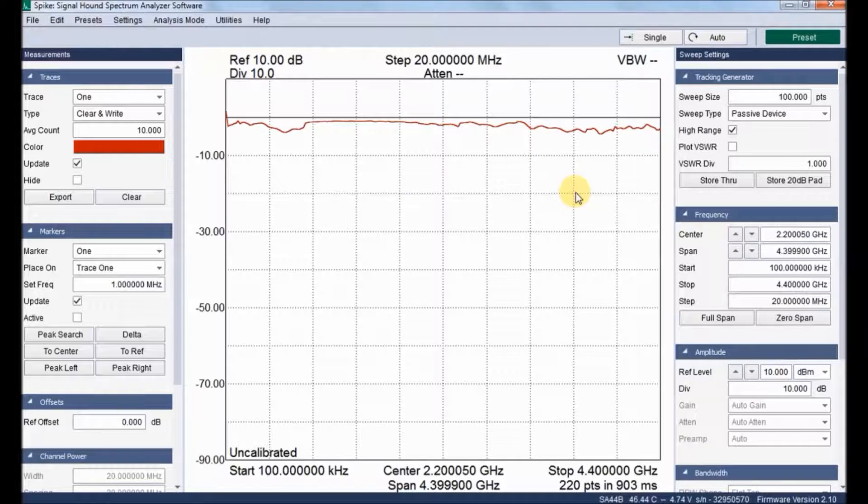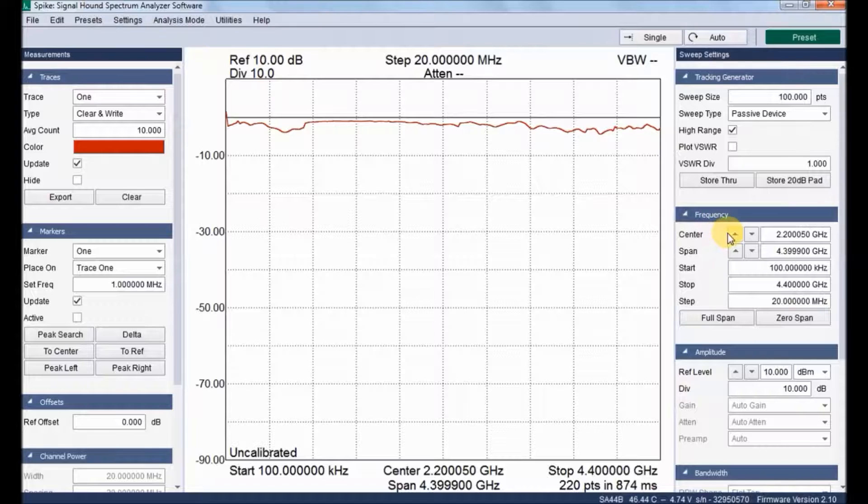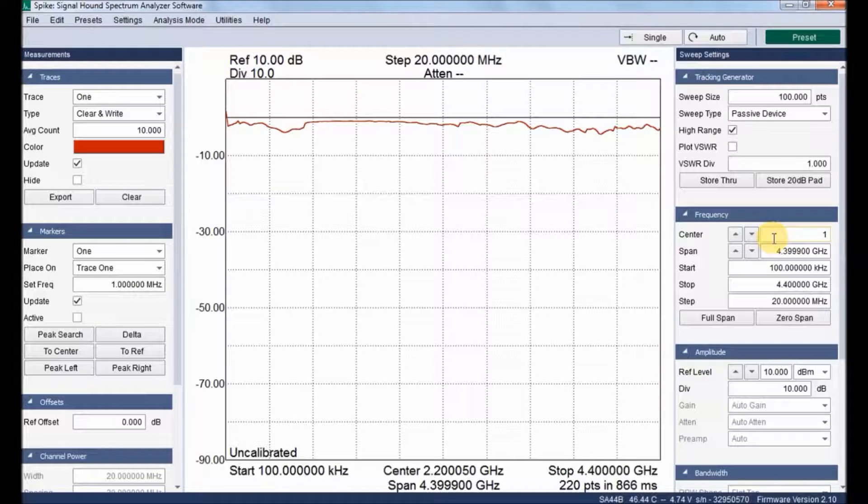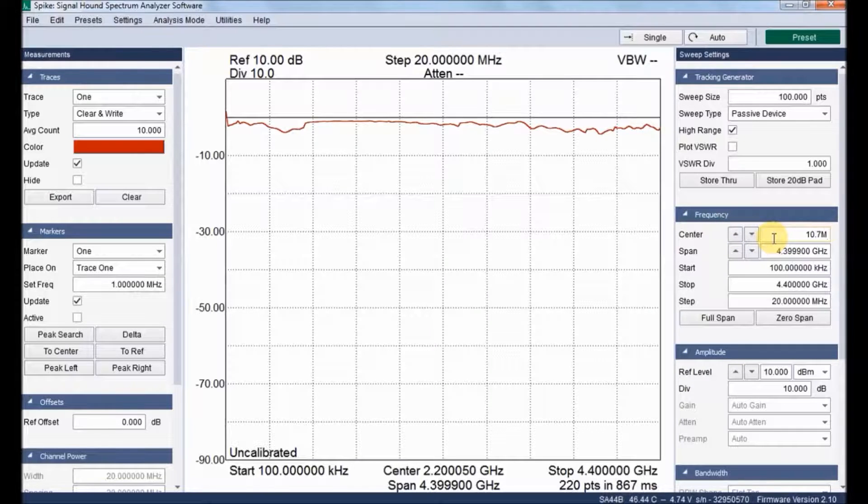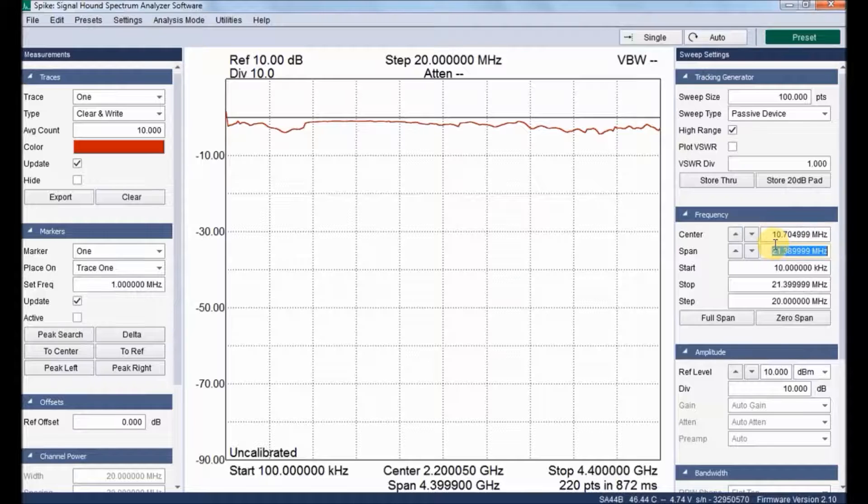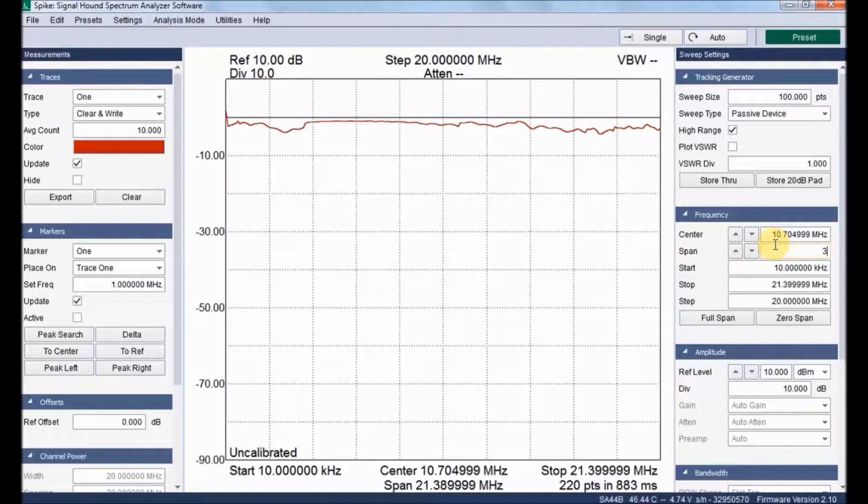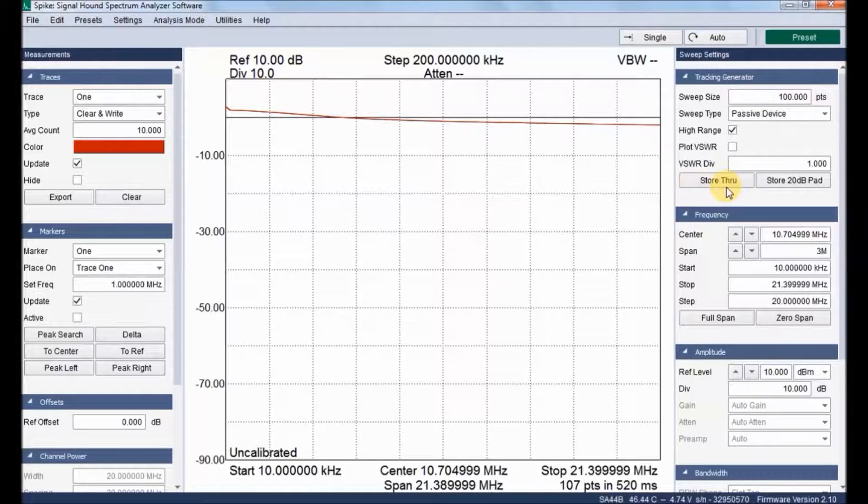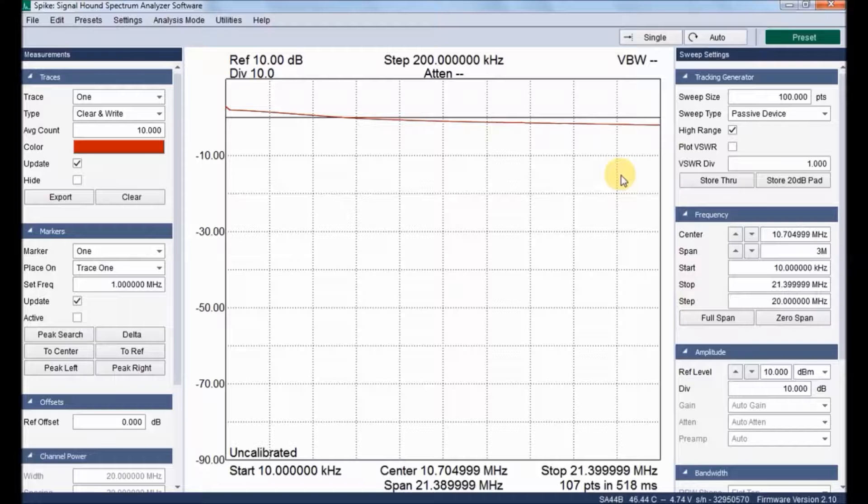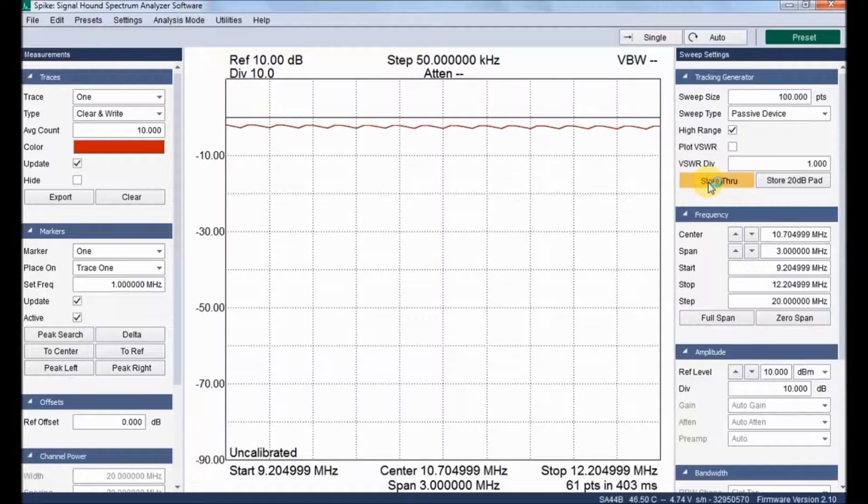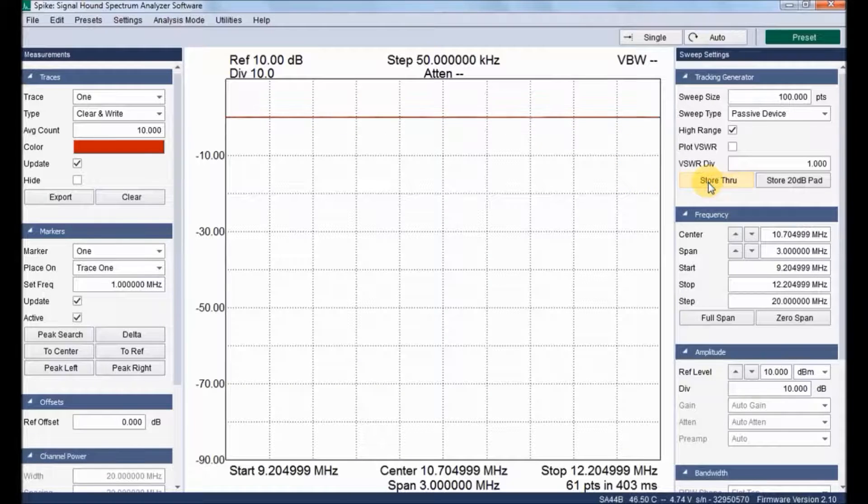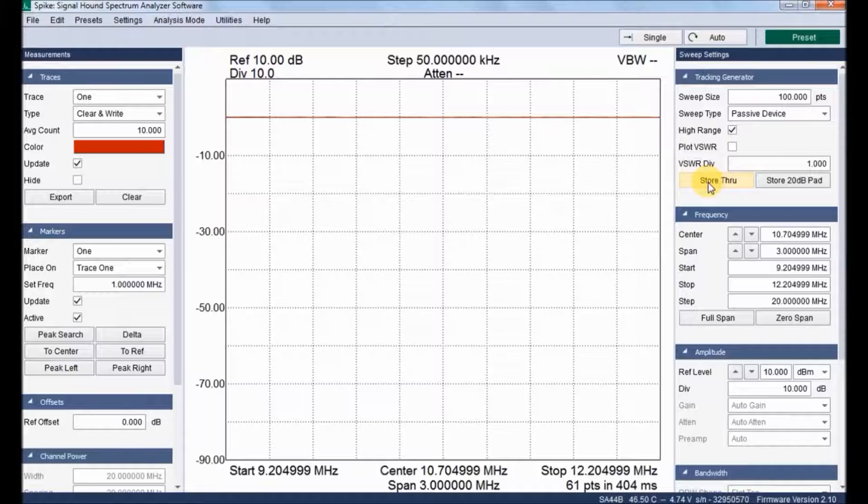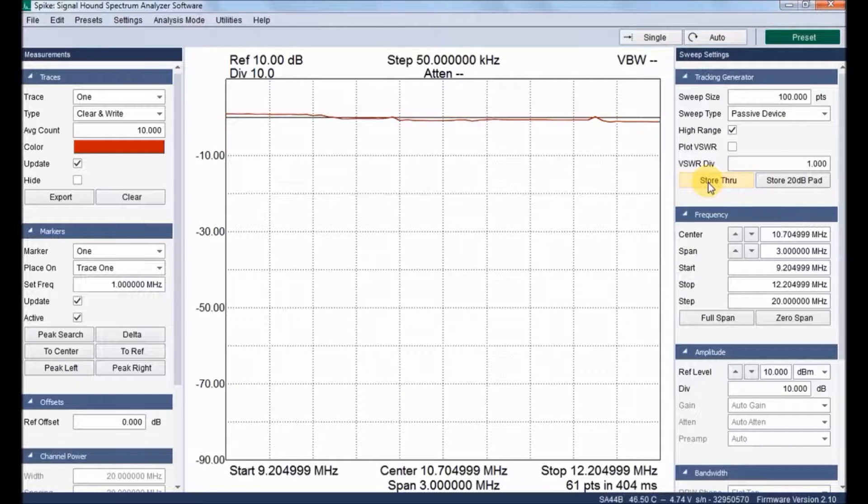And now change the frequency to 10.7 MHz at a span of 3 MHz. Let me calibrate by clicking store through the LBR option. Immediately within a fraction of a second it gets calibrated with 0 dB insertion loss.